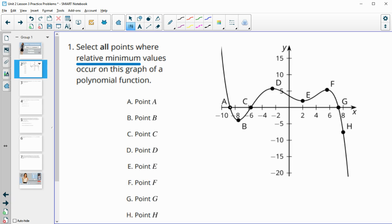For A, A is not a relative minimum because we have graph below it on the right-hand side. B is a minimum because on either side the graph is above that point. E is also a minimum — on either side the graph is a little bit higher than it.